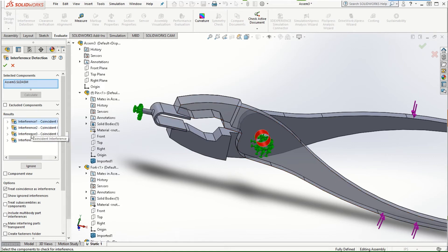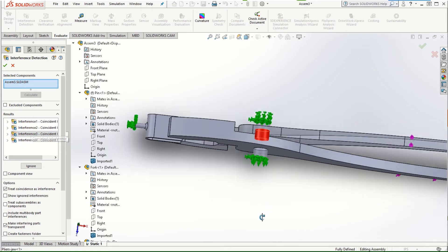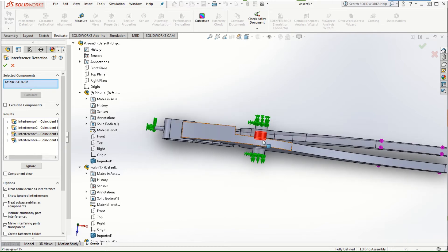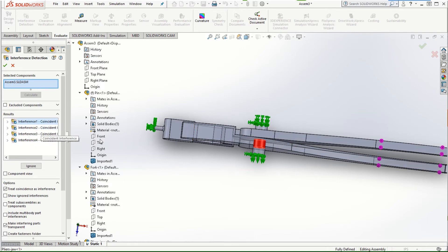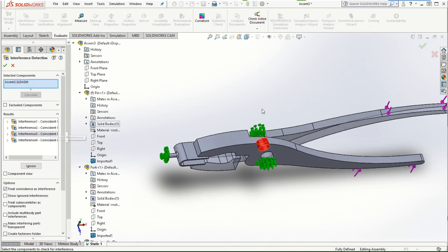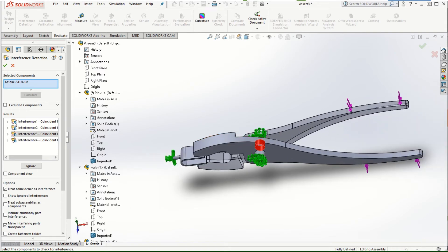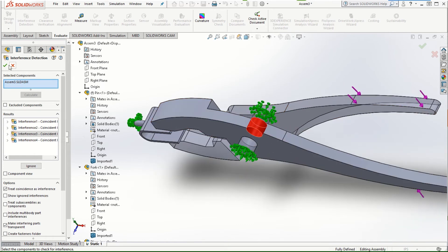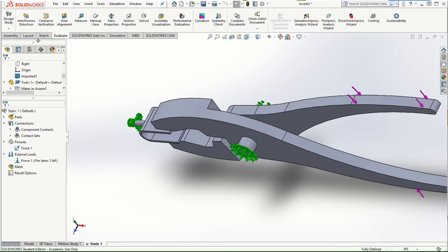The remaining two interferences are between the pin and each of the plier jaws: one on the left side and one on the right side. These two interferences now need to be defined as contact sets. It's always a good idea to use interference detection to see how many components are in contact with one another and then define the appropriate contact sets for them.